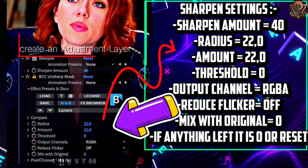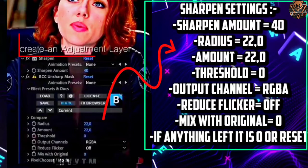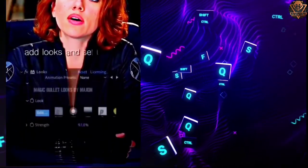Sharpen settings: Sharpen amount will be 40, Radius will be 22.0, Amount will be 22.0, Threshold will be 0, Output channel is RGB, Reduce flicker will be off, Mix with original will be 0. If I forget to tell any options then it will be either 0 or reset.